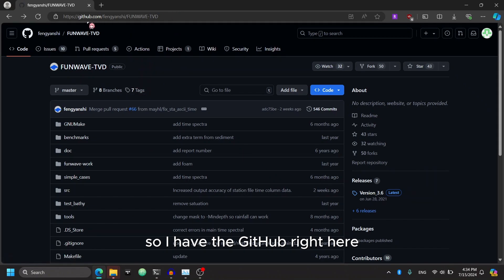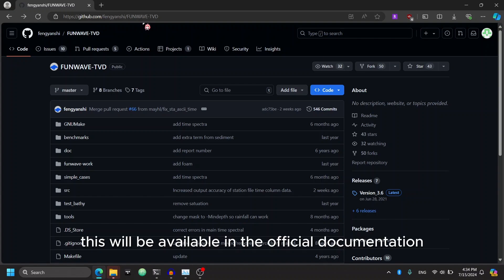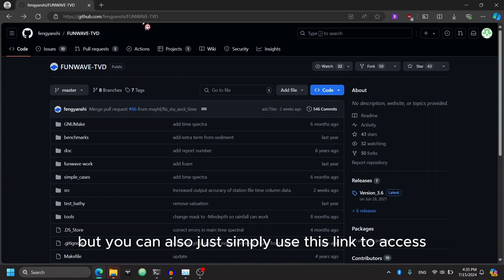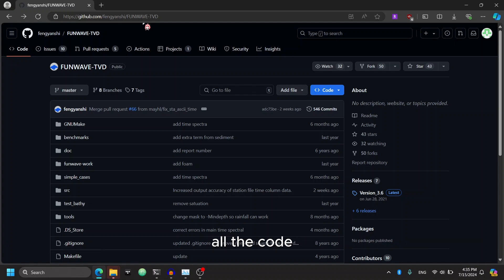So I have the GitHub right here. You can see the link to the GitHub. This will be available in the official documentation. But you can also just simply use this link to access all of the code.